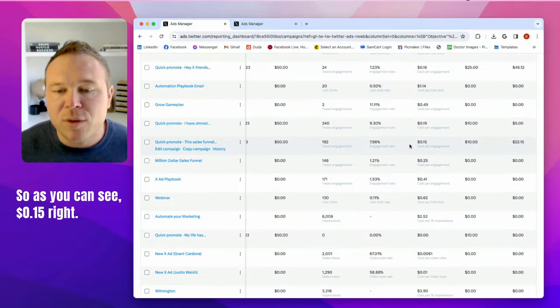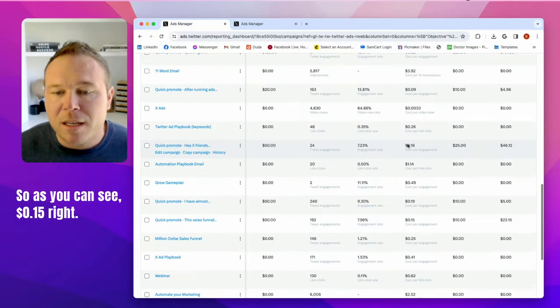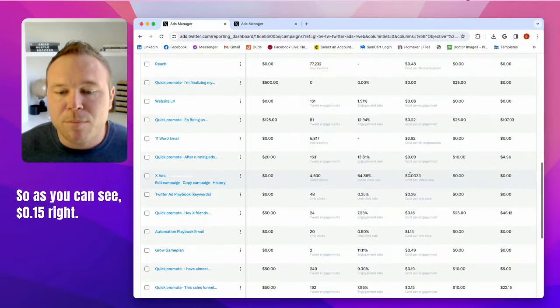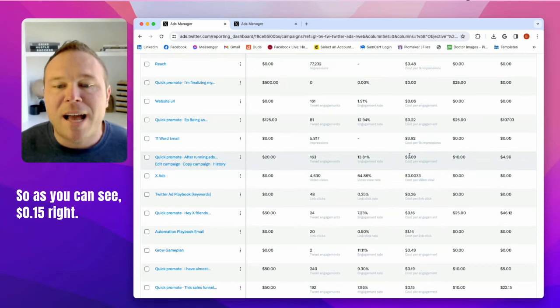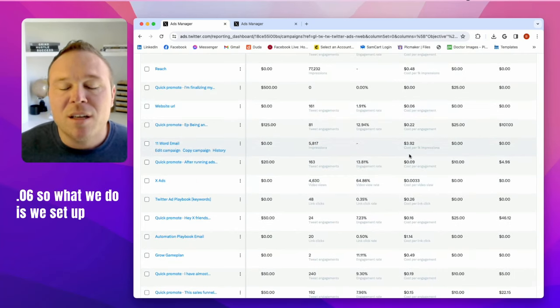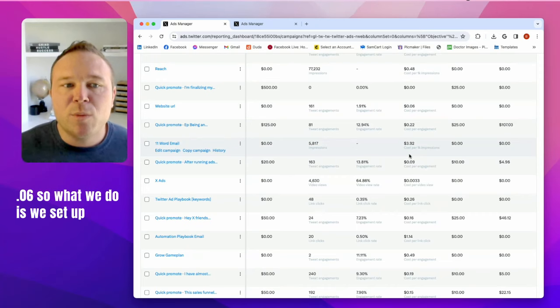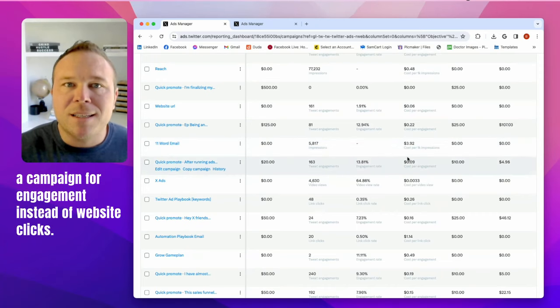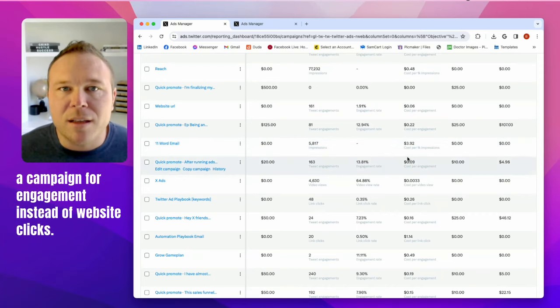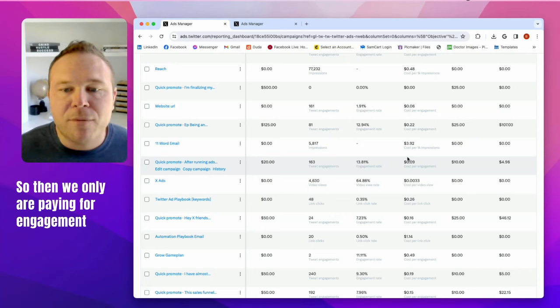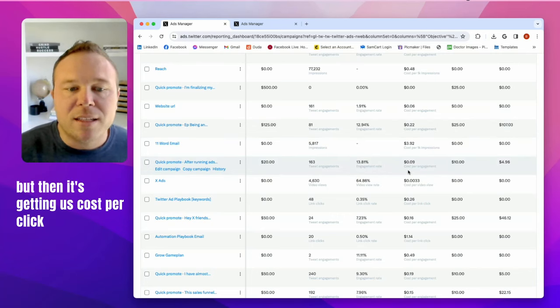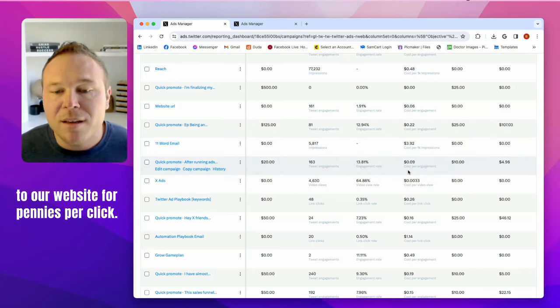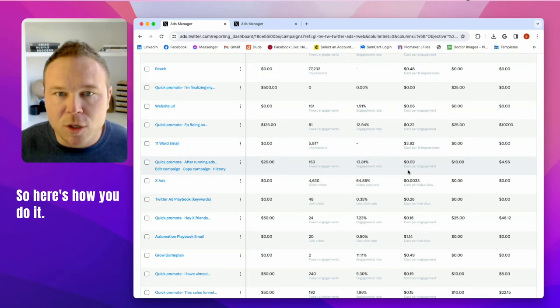So as you can see, 15 cents, 16 cents, 0.003, 0.09, 0.06. So what we do is we set up a campaign for engagement instead of website clicks. So then we only are paying for engagement, but then it's getting us cost per click to our website for pennies per click.